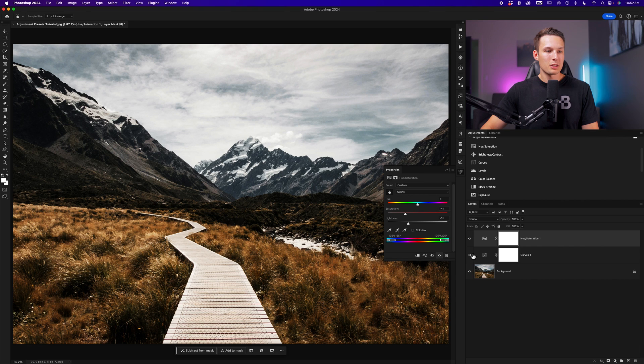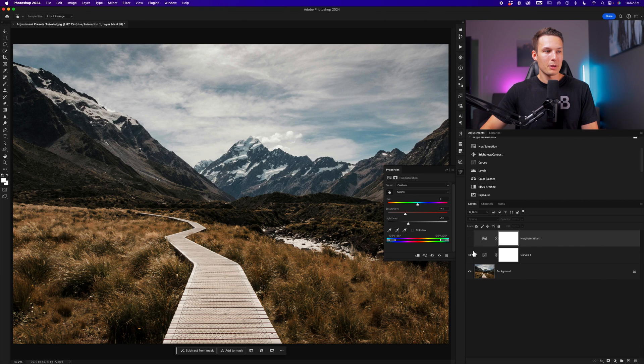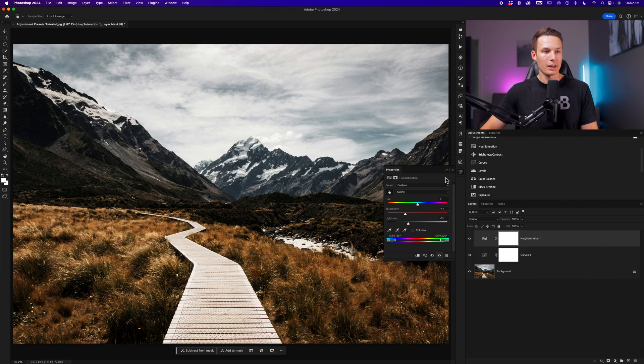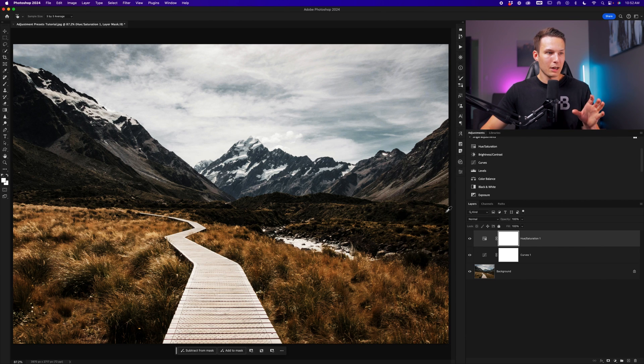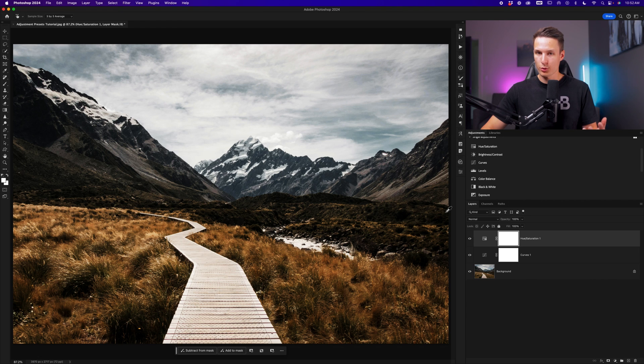Now with these two adjustments applied, I'm happy with how this is looking. And let's say I now want to save these adjustments as a reusable preset in other projects.